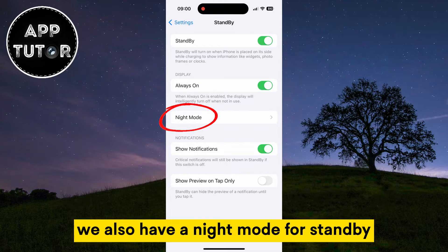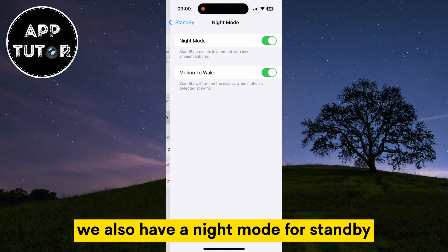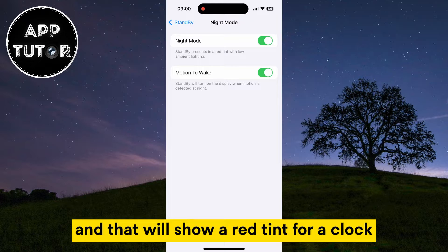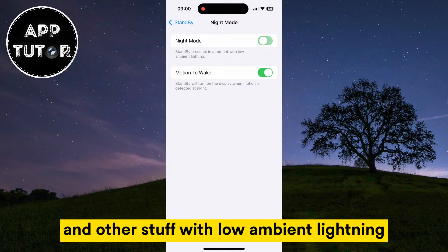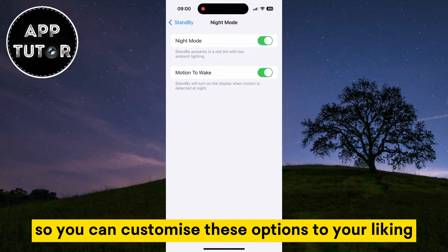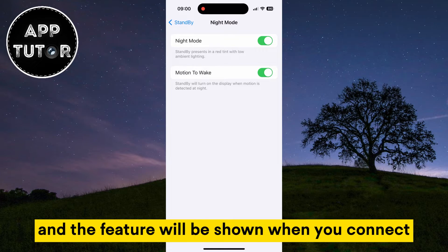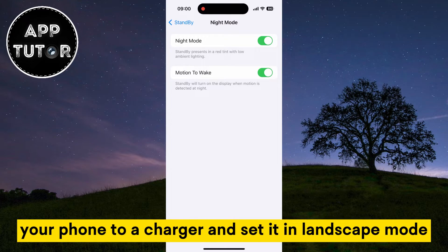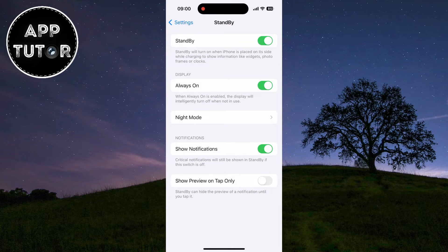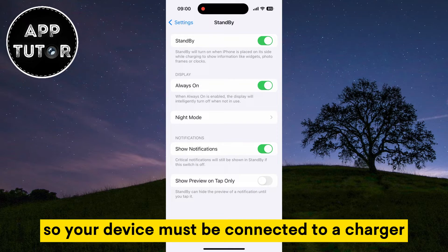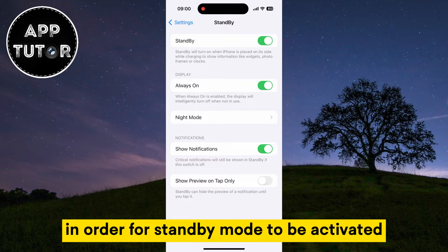We also have a Night Mode for Standby, and that will show a red tint for the clock and other stuff with low ambient lighting. So you can customize these options to your liking when you enable Standby Mode, and the feature will be shown when you connect your phone to a charger and set it in landscape mode.